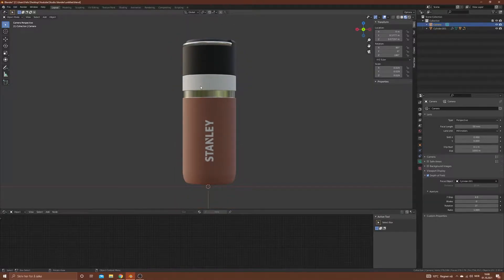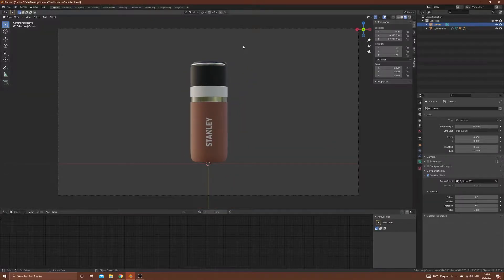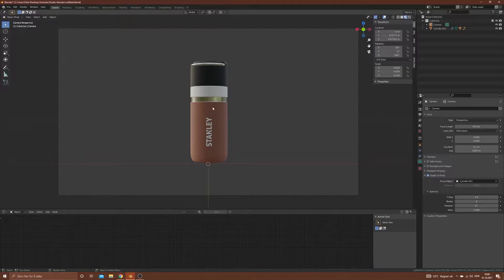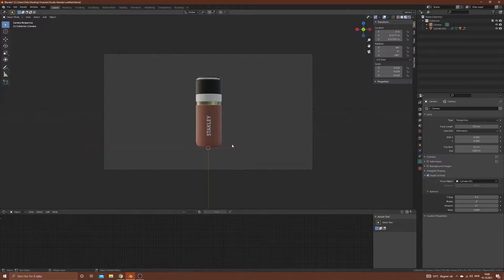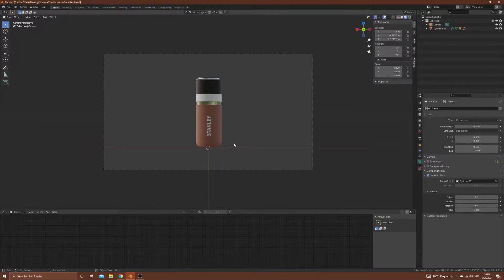This is the bottle that I've modeled and what we are going to set up lighting for and add a backdrop and go through some different lighting setups. So let's just start.